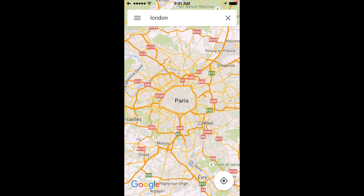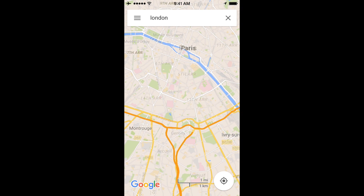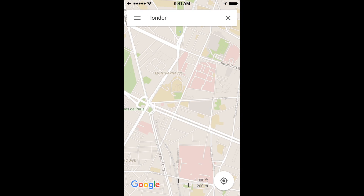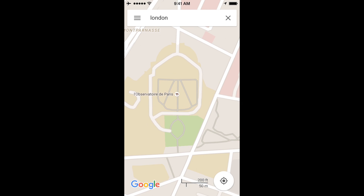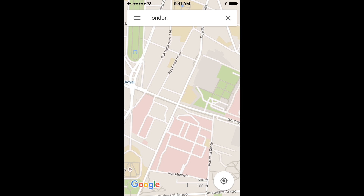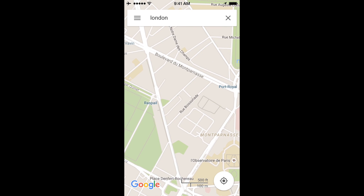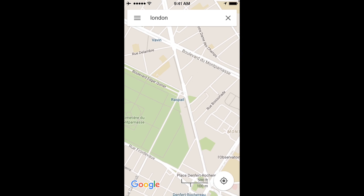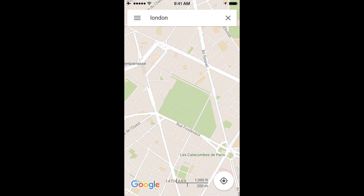But if I zoom in on this, it will have all of the details no matter how far I zoom in. So I can zoom all the way in to the observatory, see sidewalks, pathways, names of buildings, names of streets — everything. All the details are there.